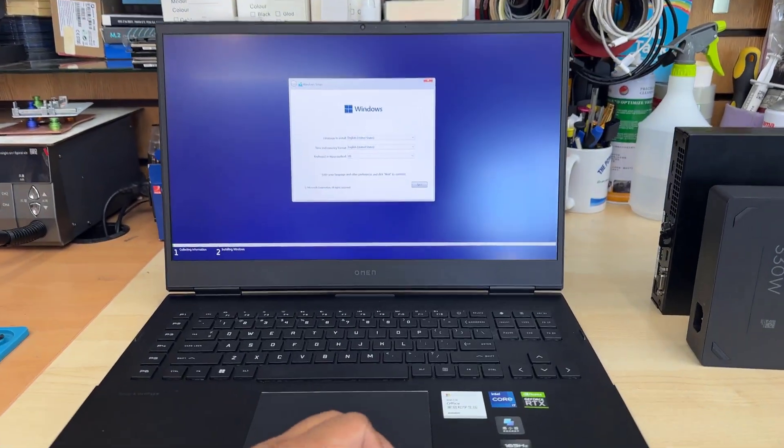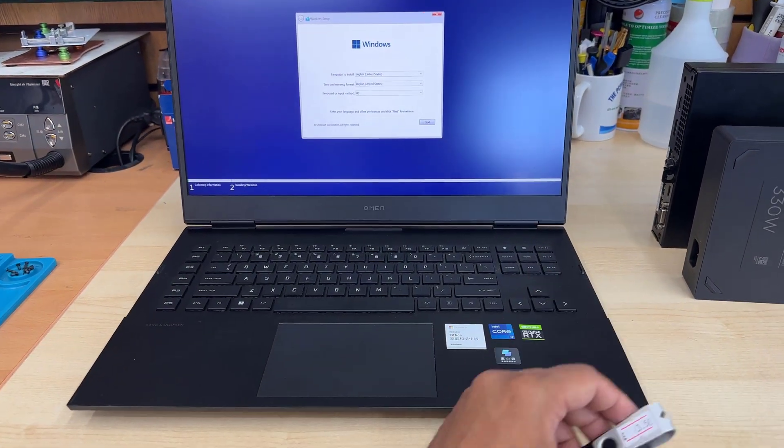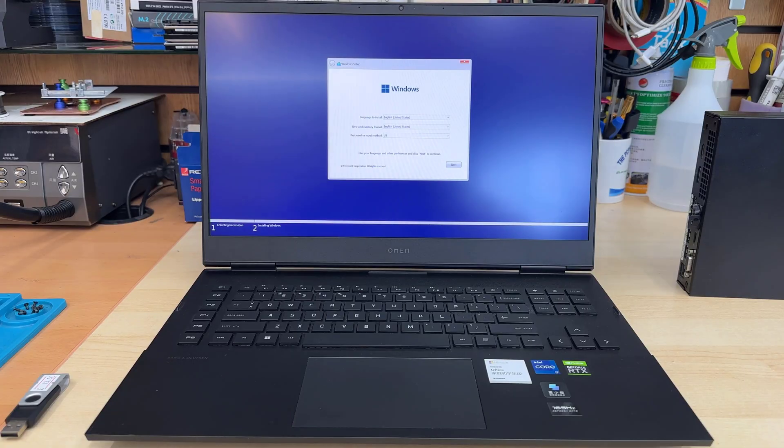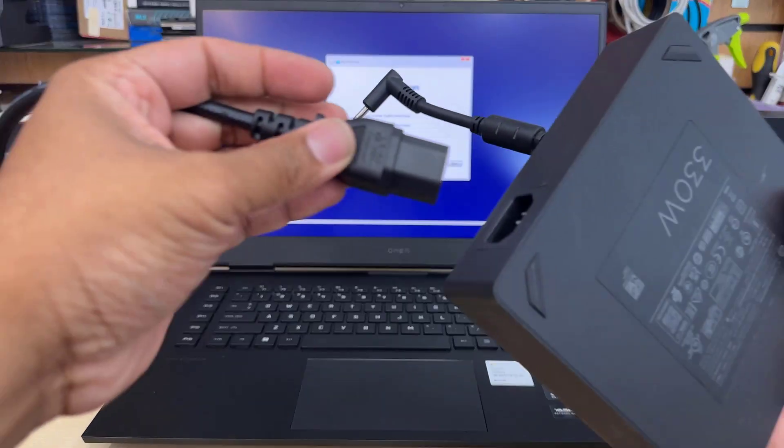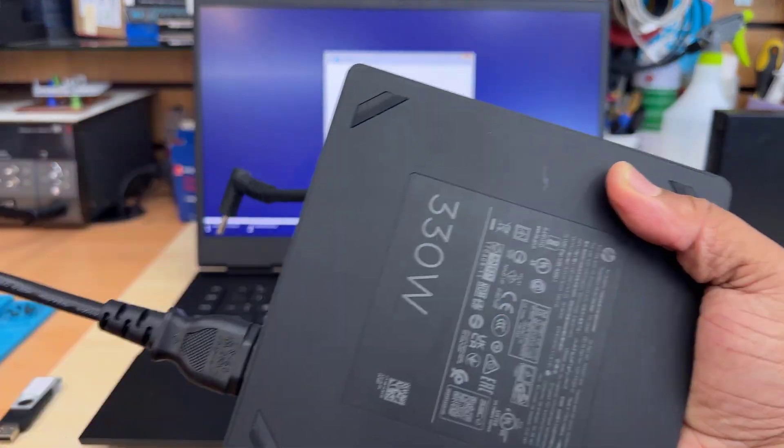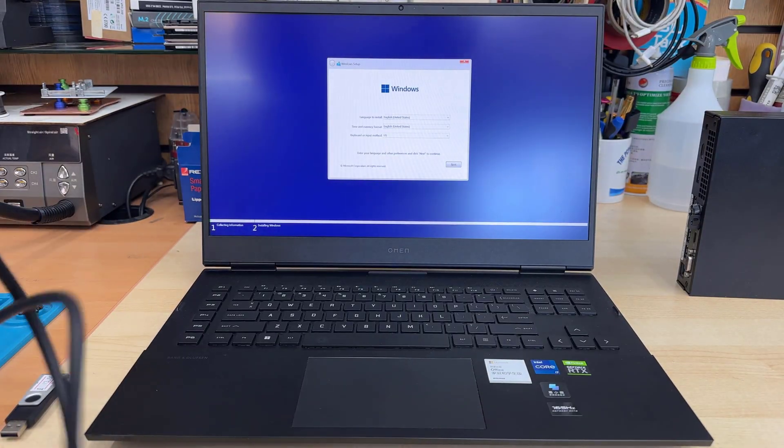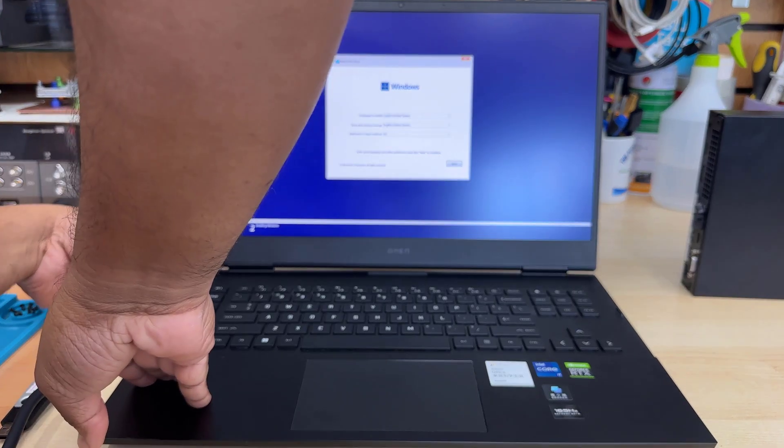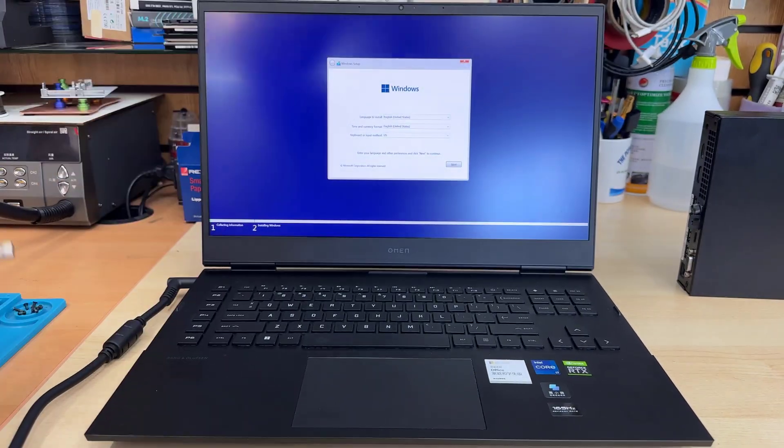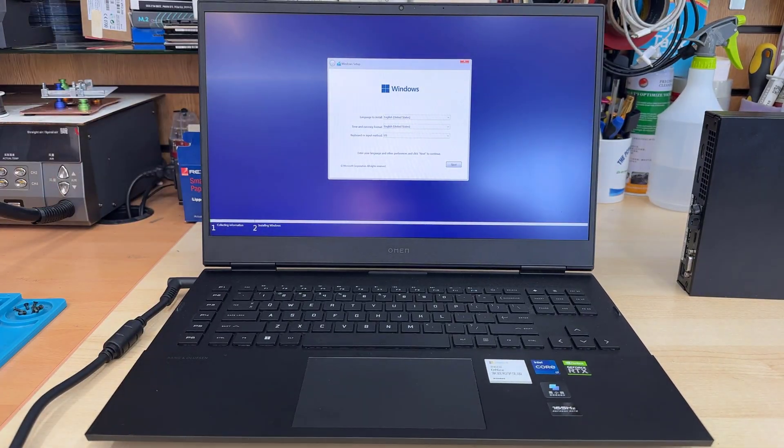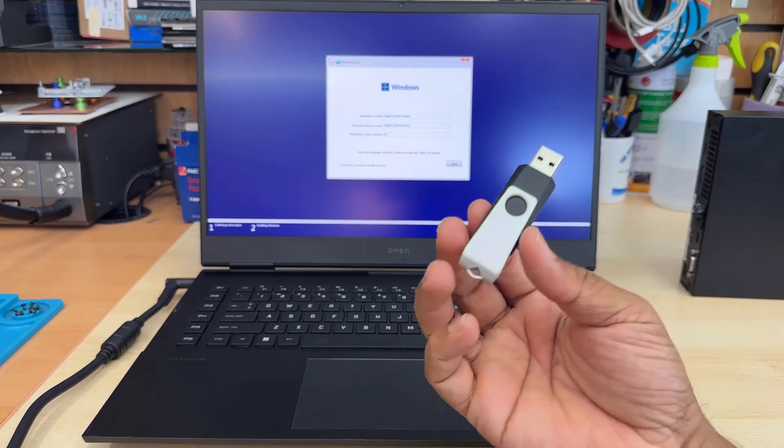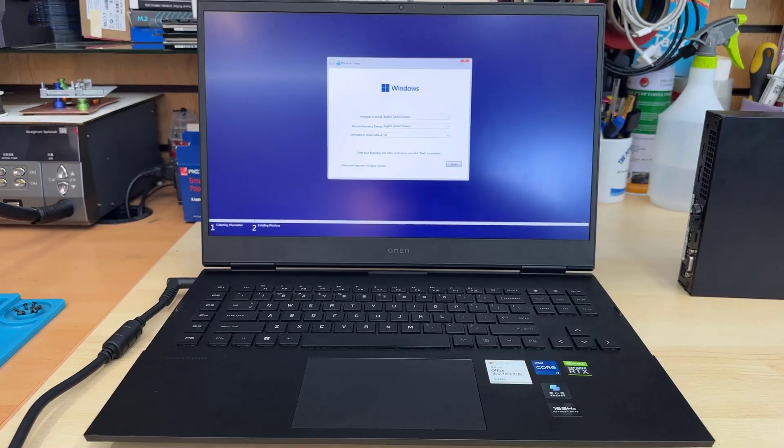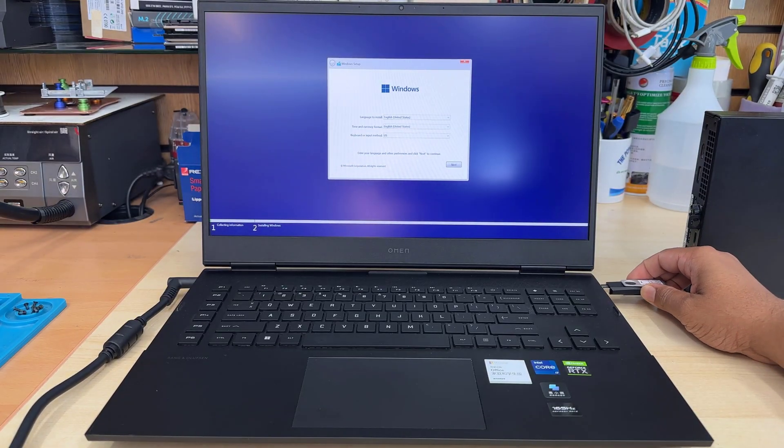So once you have that, once you create it in the correct way, first of all, we're going to connect it into any USB port. And also, we're going to make sure the charger is connected because during the installation, we don't want to see any interruption from the power cut. Alright, so let's put it in another USB port.